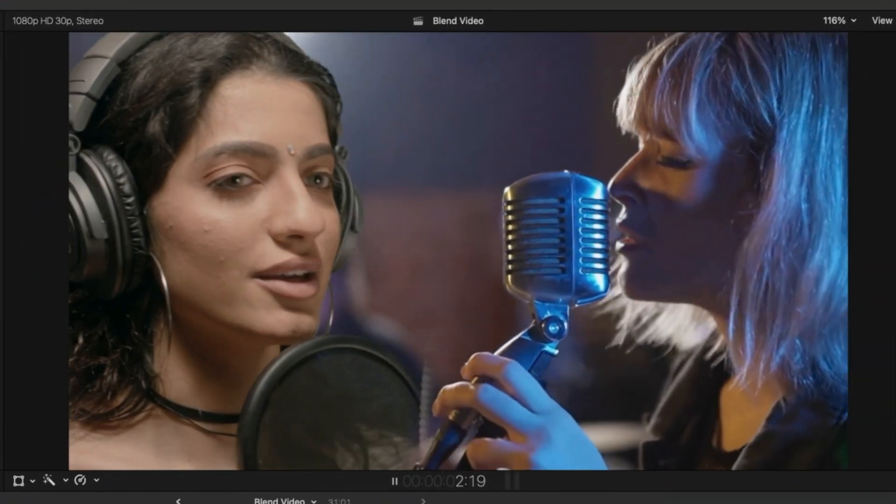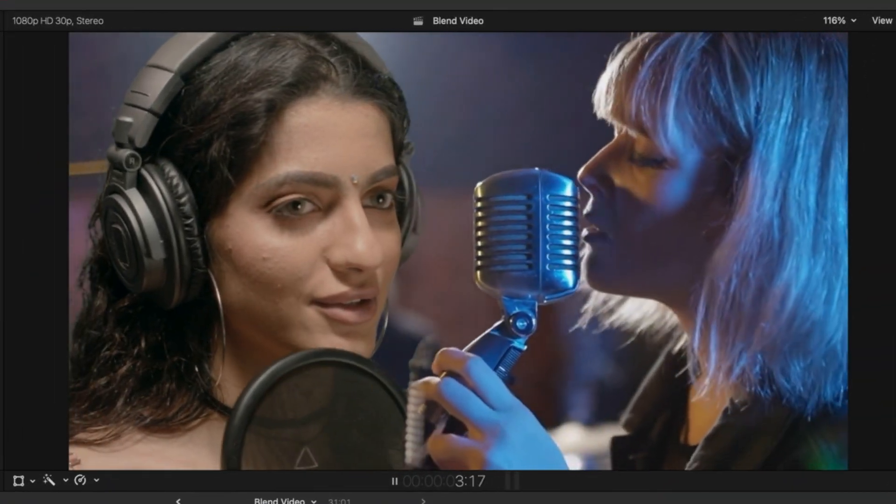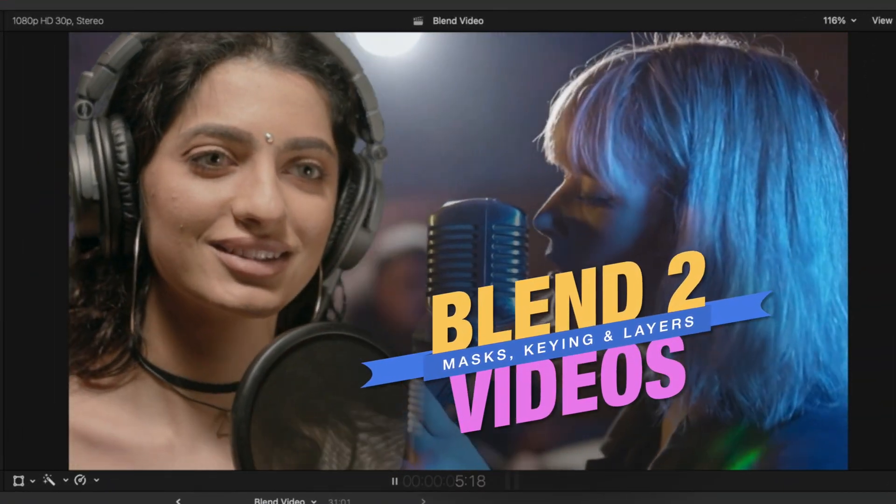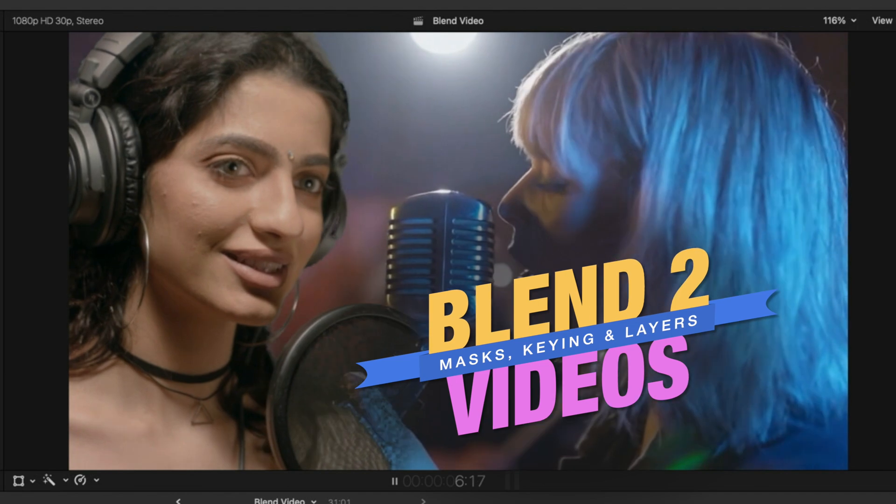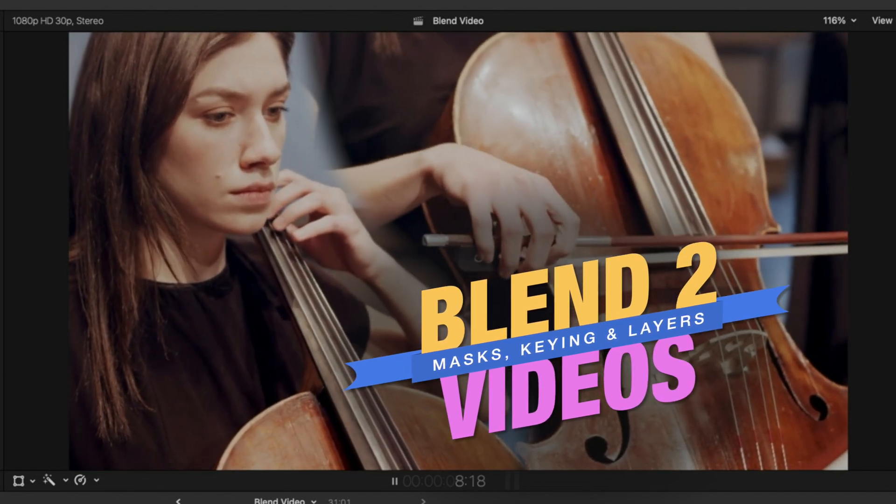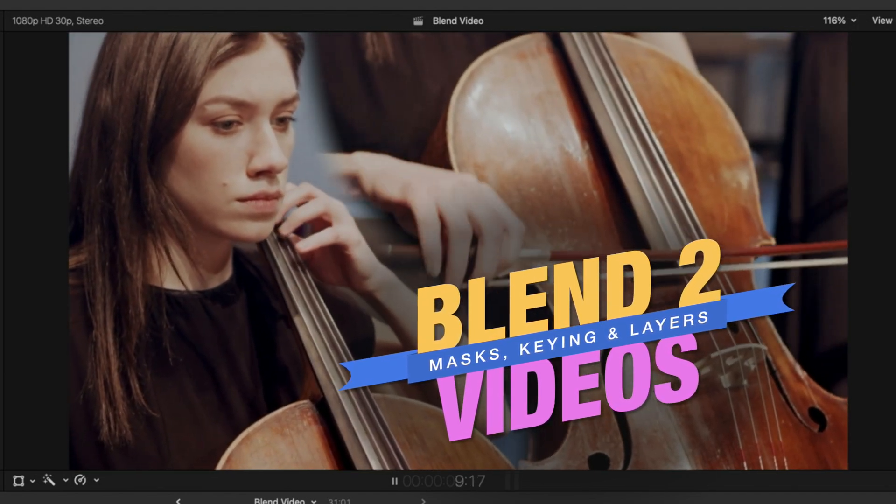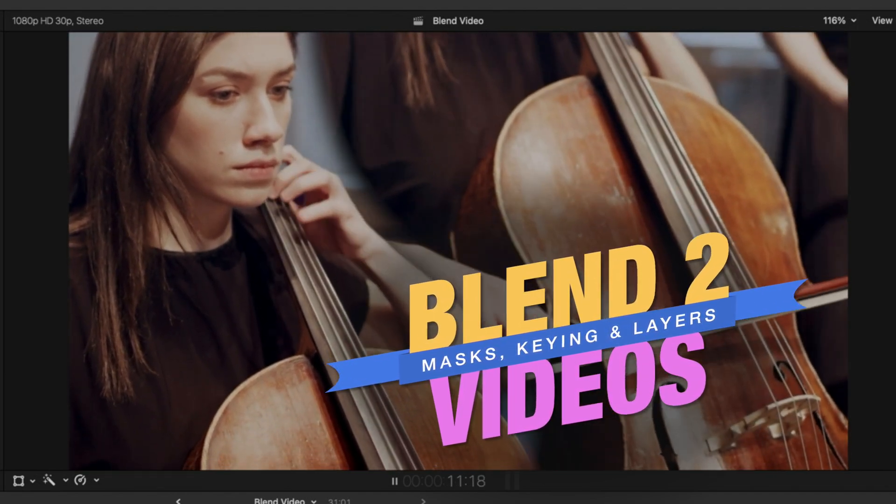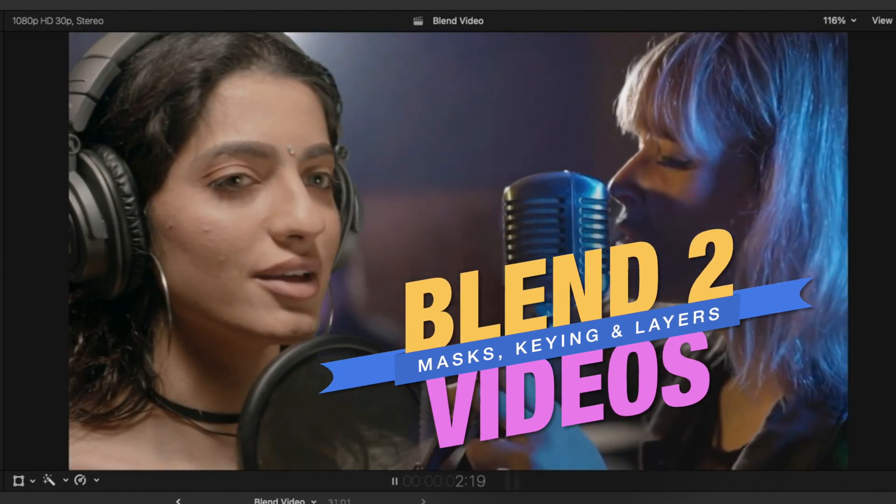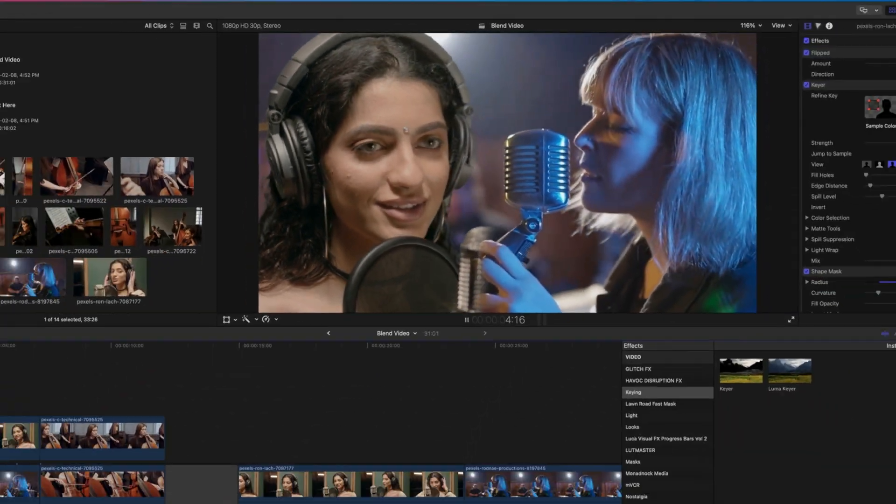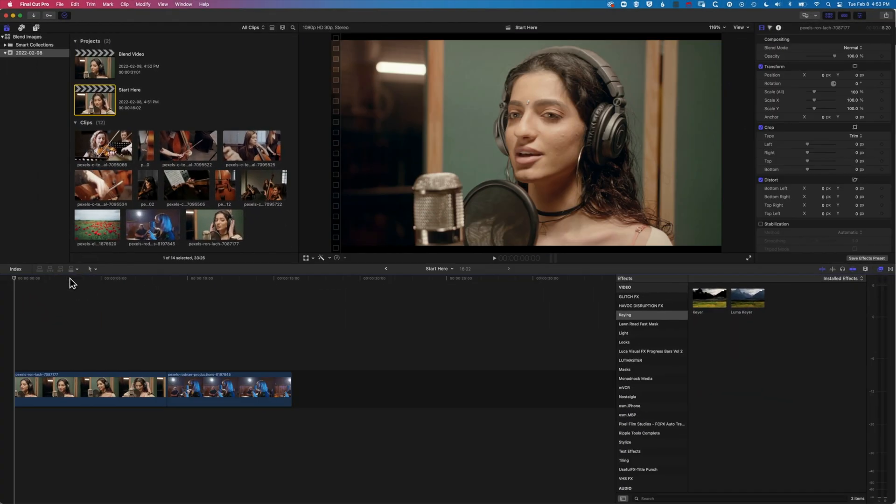Hey, it's Ben here. And here in this video, we're gonna have a look at how we blend two videos together like this. We're gonna be using some of the masking features in Final Cut Pro and then also some of the keying features to get a better blend of these images.